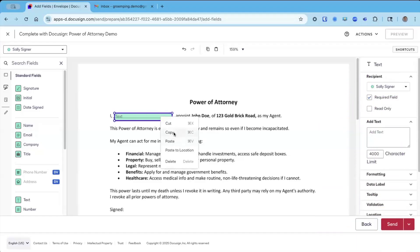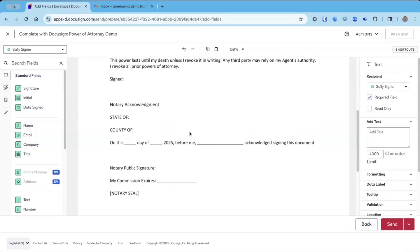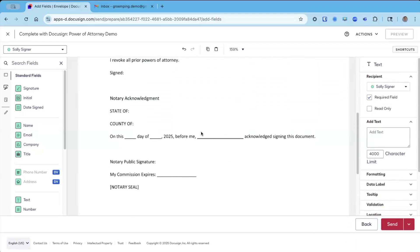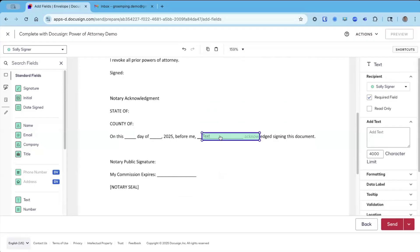So I'm going to copy this and just put it below here, paste to location. That's a really neat little trick I like to use.